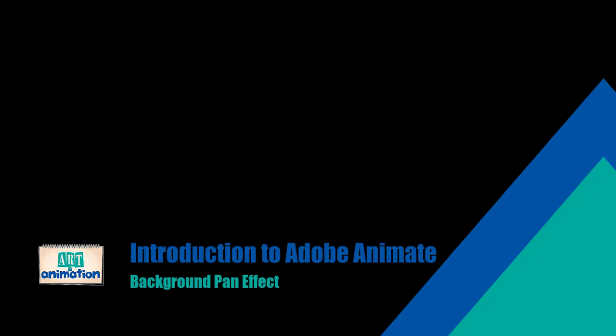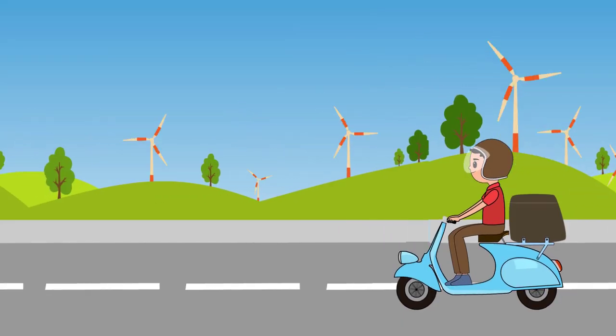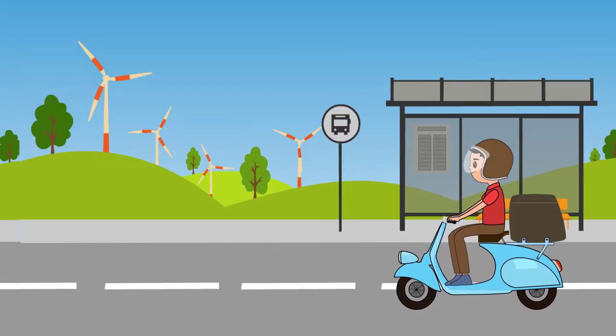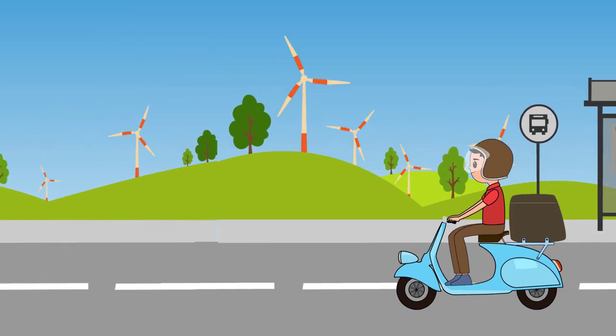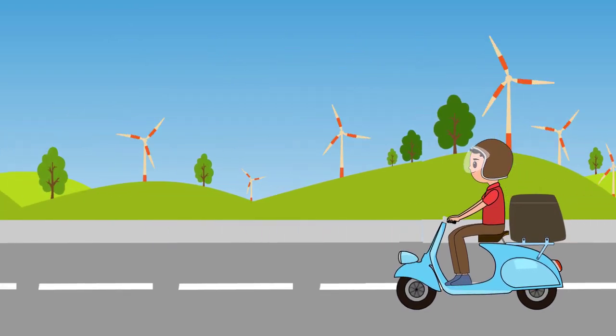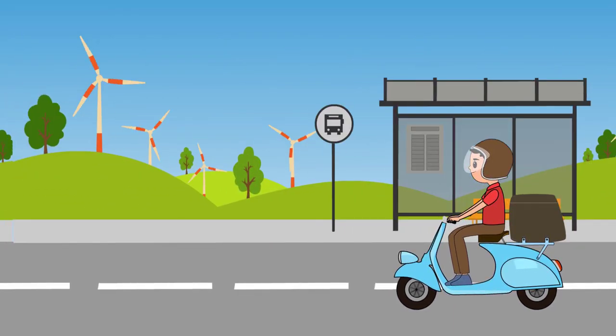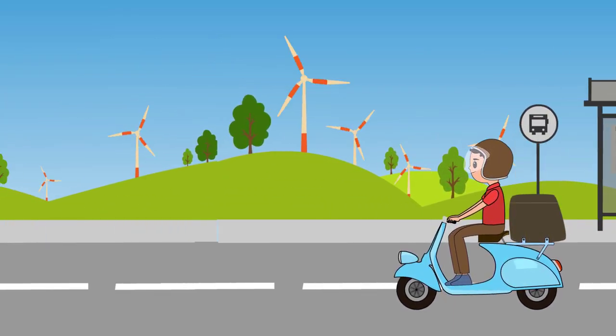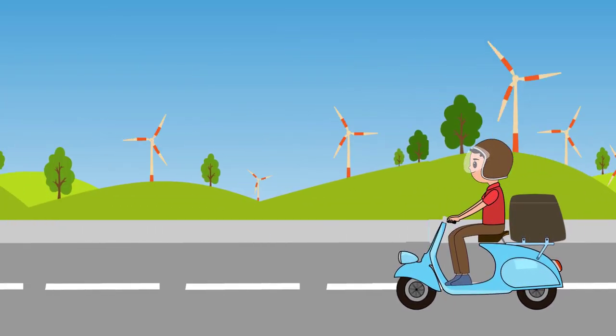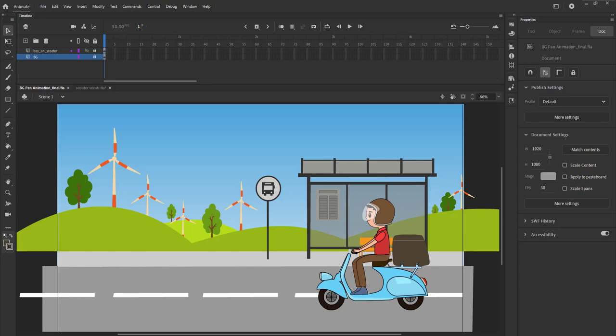Hello and welcome to Art & Animation's introduction to Adobe Animate. In this tutorial we are going to animate a scooter running forward and the background being panned in the opposite direction. Let's get started.